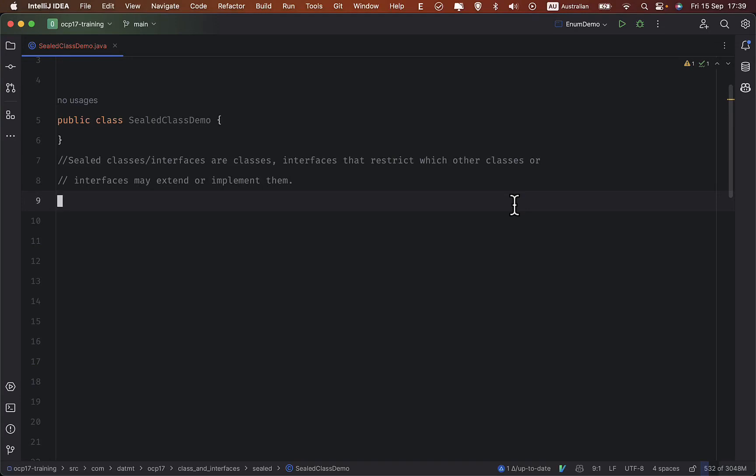Hi guys, today I'm going to talk about sealed classes in Java 17. Sealed classes and sealed interfaces are classes and interfaces that restrict